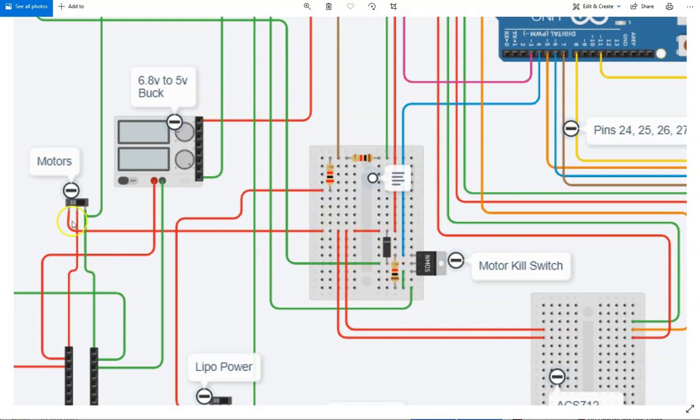And I do not think that will work. So I think I have a problem here with this circuit. I think this leg of the voltage, or I should say current sensor module, should not be connected there.